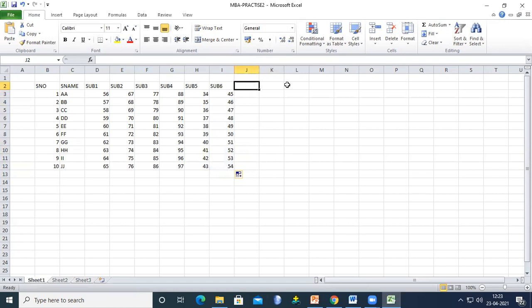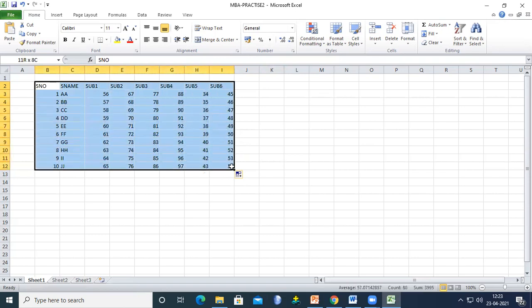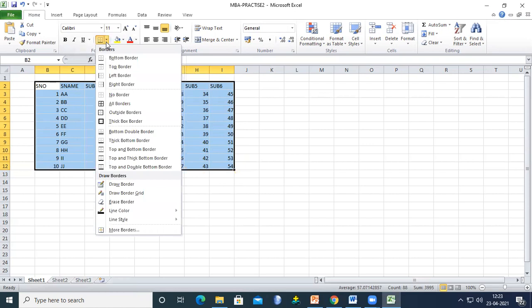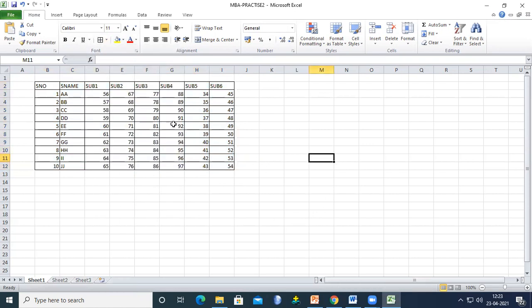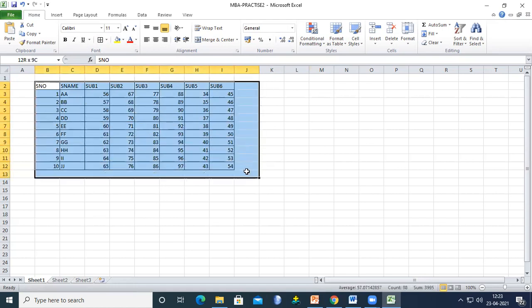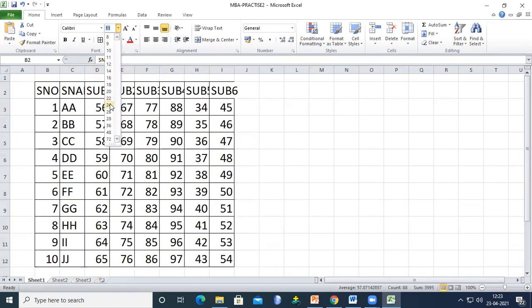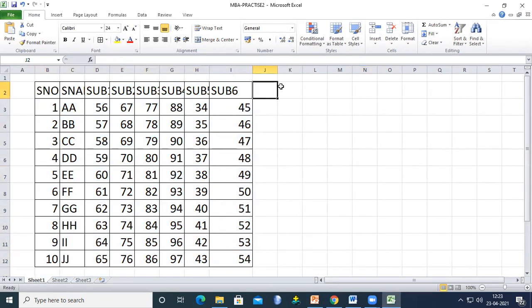Now we have 10 students with assumed marks entered. Select the cells, go to All Borders to add table borders, and you can also increase the font size here.